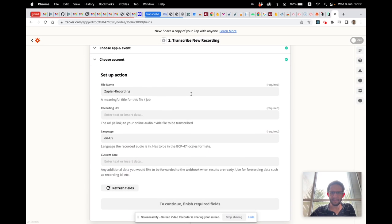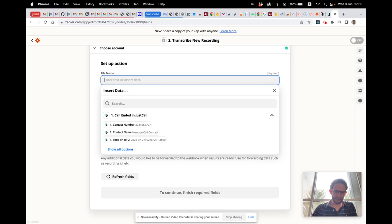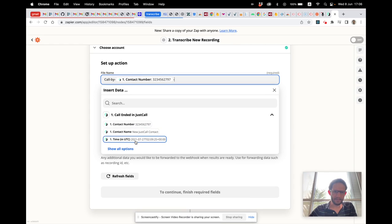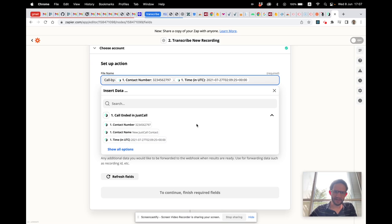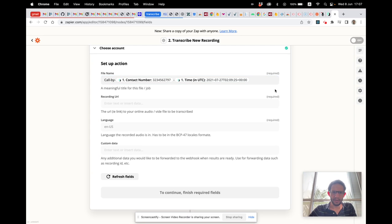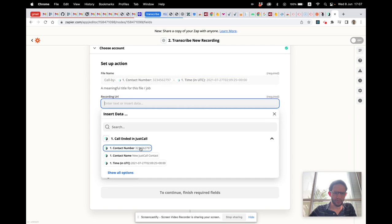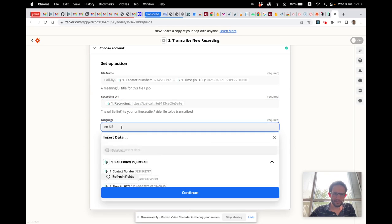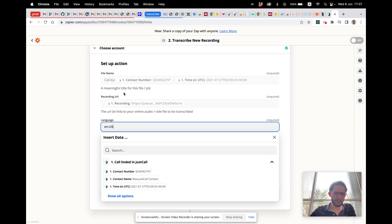Now for the setup action: give it a file name that means something. We'll say 'call by' and add the contact number and the date — it's pretty cool to have that in the file name. For the Recording URL, we select the recording field. And for language, set up the language your calls will be in — we have English US here.